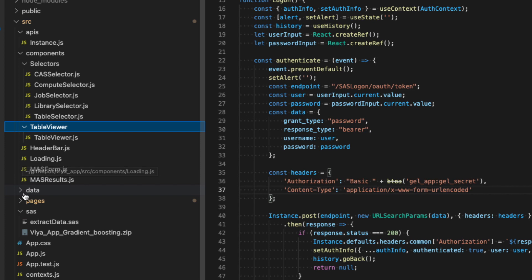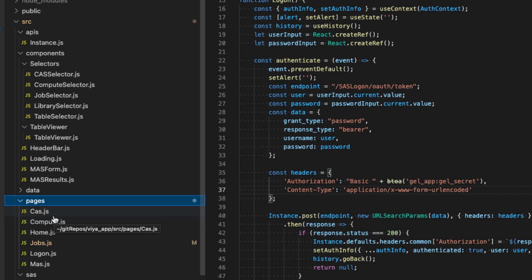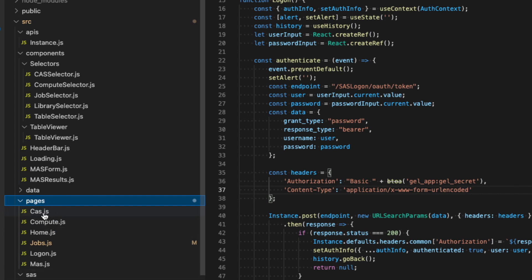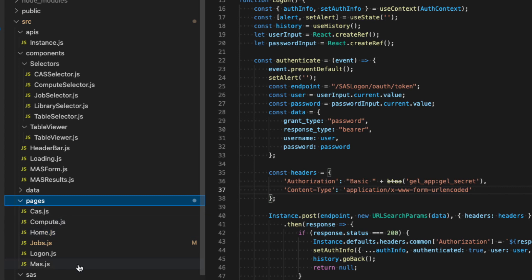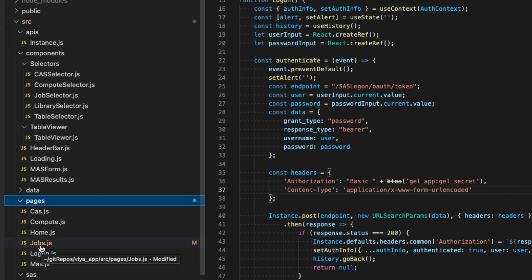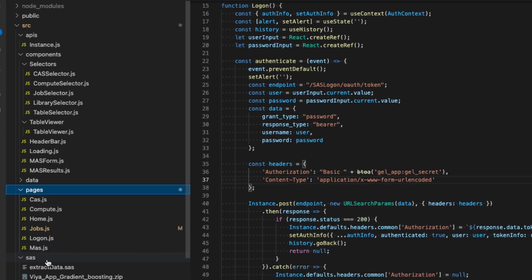As you have seen, we have different pages. It's a single page application, but that means that we need to create different pages. And based on the route, we will direct to the correct page and display the correct data. We have one page for each view of the web application. So we have one for CAS, one for compute, the home page where we see all the options that we have. Then we have one for the jobs, the logon page that we used to authenticate, and then the mass page.